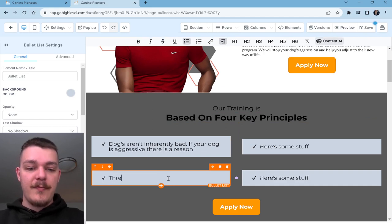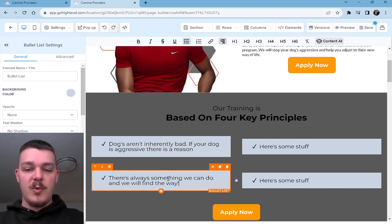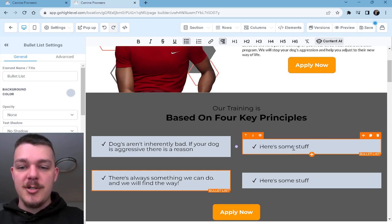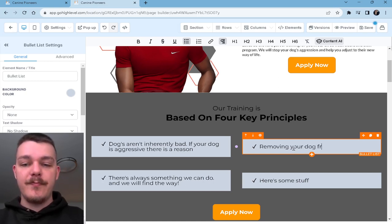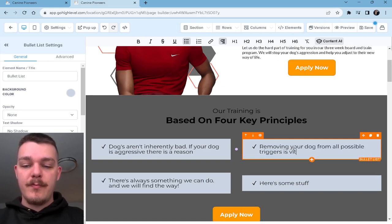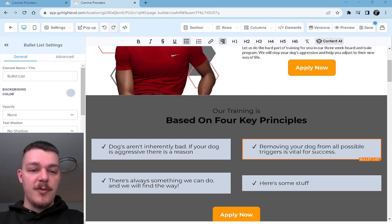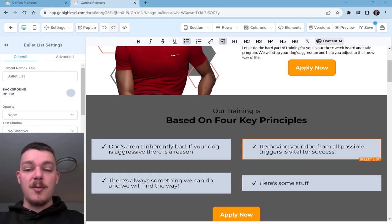'There's always a way. There's always something we can do and we will find the way.' 'Removing your dog from all possible triggers is vital to success. This is why the board and train is important in these types of cases.' We can't keep the dog in some situations because they're just going to be triggered constantly. So we need to first get them out of that situation and get the solid foundations we need in order to have a well-behaved dog, and then we can reintroduce them back into what was causing the problem.